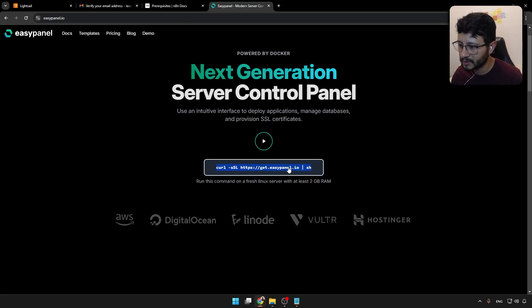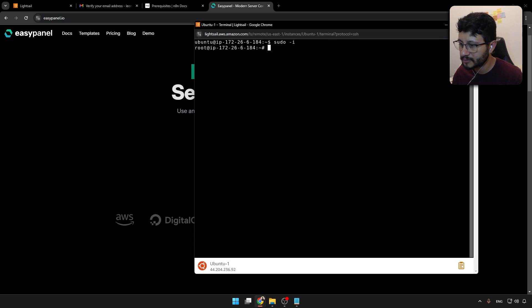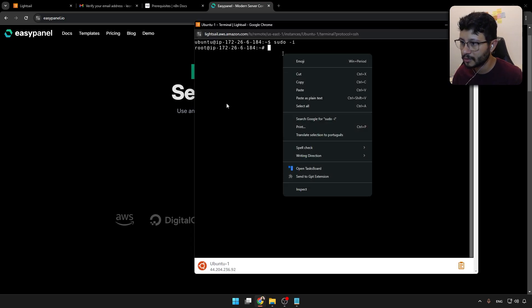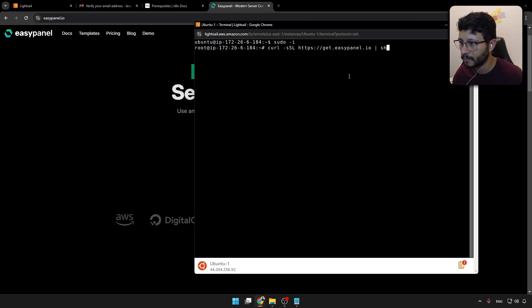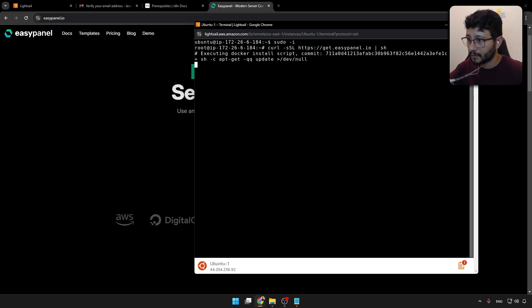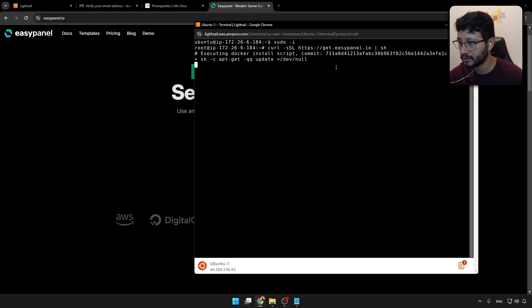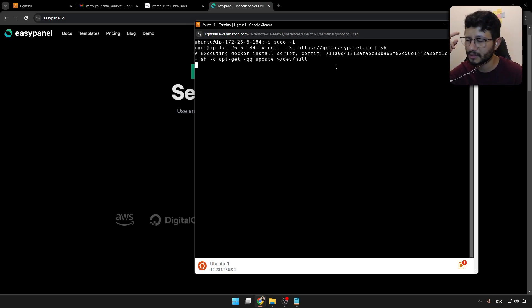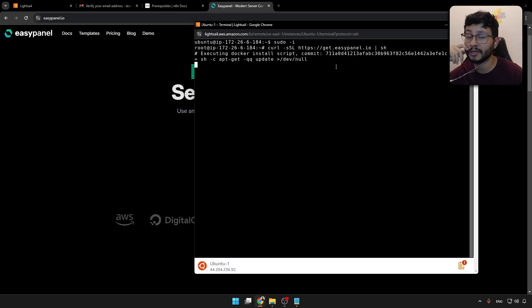And then head over to EasyPanel's website, copy that, paste it in here. And that's it. This command by itself will just execute everything that you need. This could take a while. So I'll be back in some seconds.